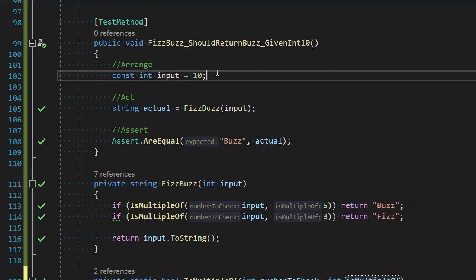So as our intent is to make this code as readable as we can, well that's what we want to do as software engineers. So one of the ways we can make this more readable is actually to explicitly define it as a multiple of five.